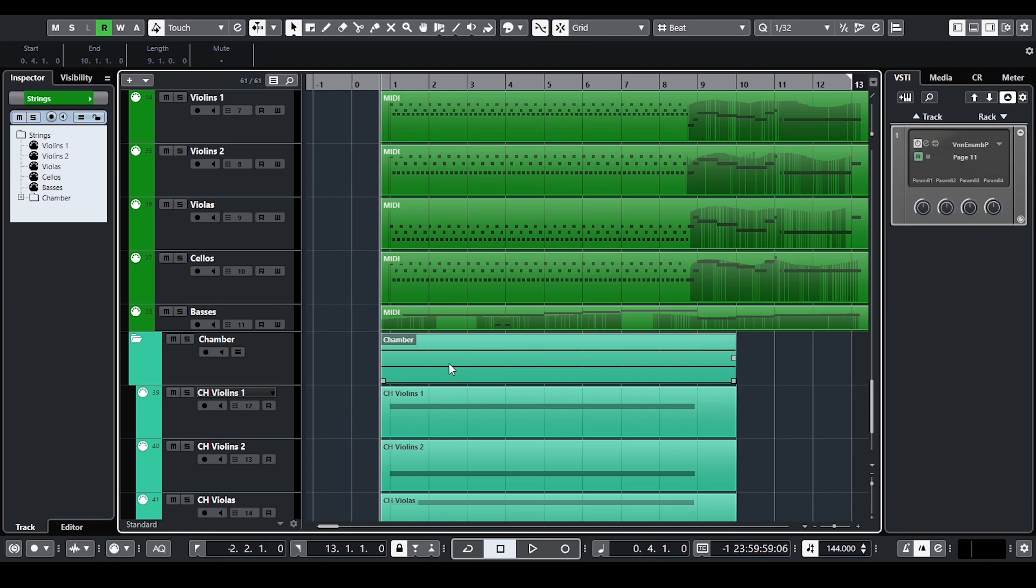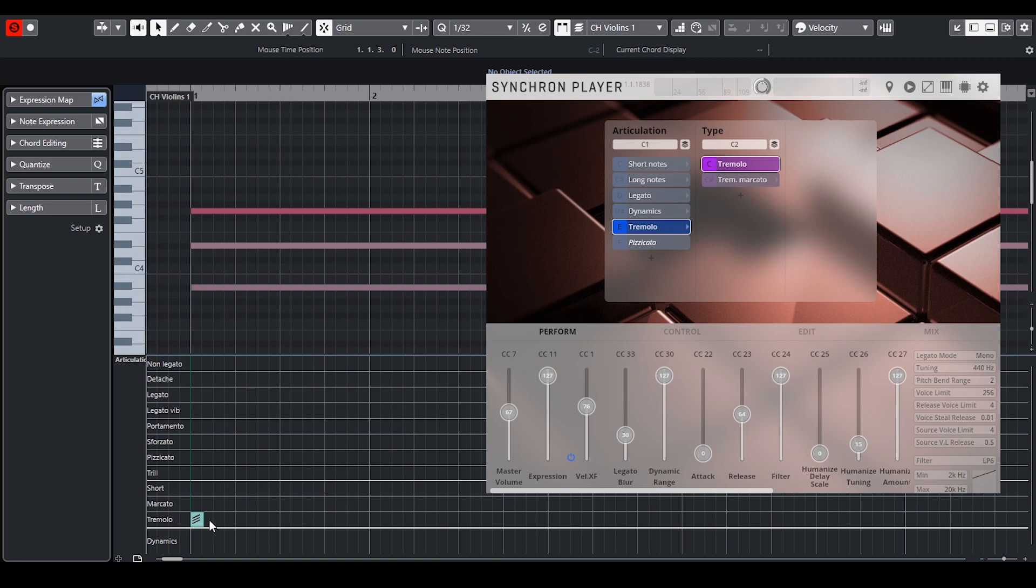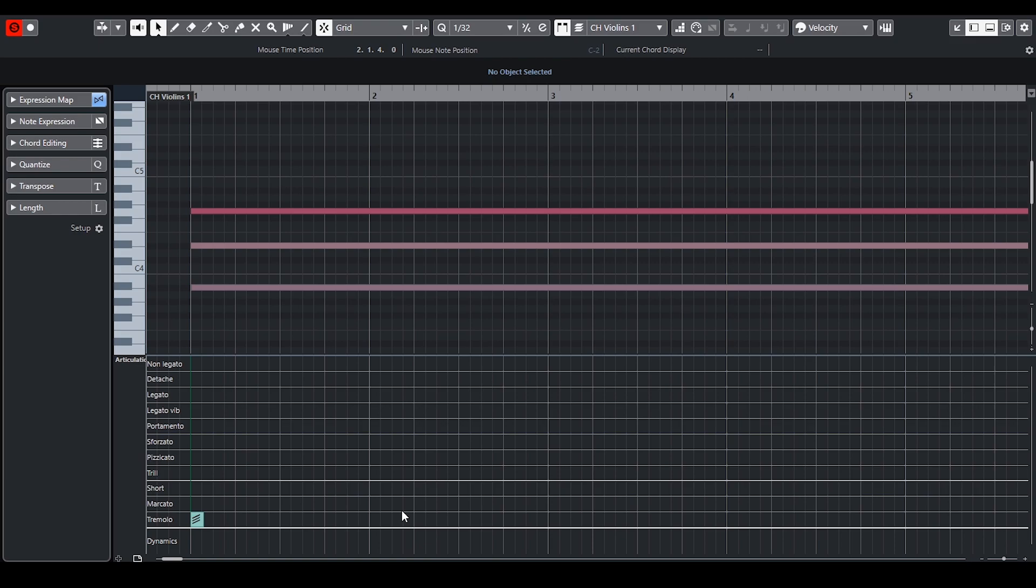The strings are layered with tremolo chord played by chamber strings. This helps to better blend the strings together.